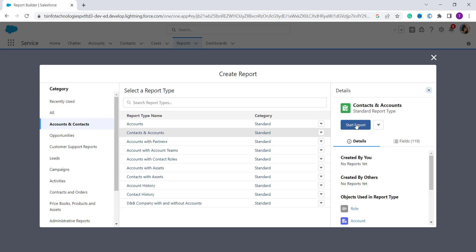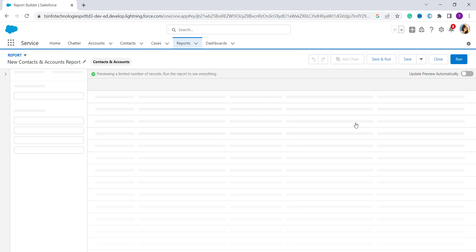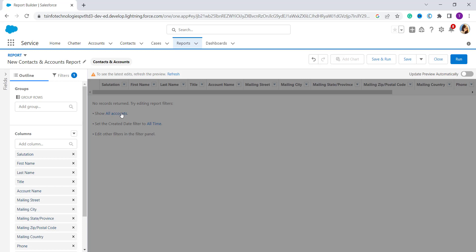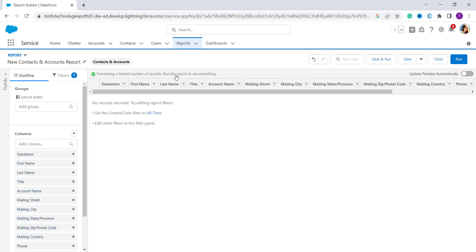When you click on it, it shows the 'Start Report' option on the left side of the page. I click on 'Start Report' and it shows the new contacts and accounts report page. It shows that no records are returned, so to edit it you first have to click on the 'Show All Records' link. Then it shows you all the records.